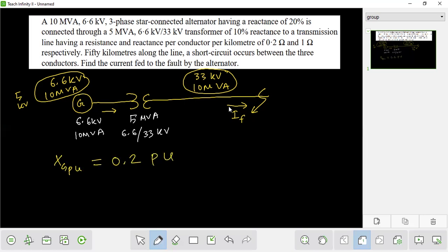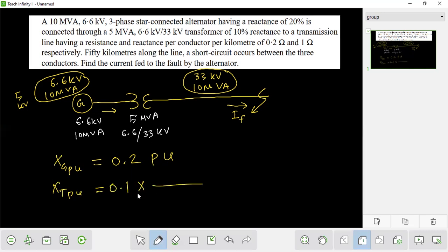So 0.2 per unit. For the transformer reactance conversion: 10% is 0.1. The formula is: X_new = X_old × (new kVA / old kVA) × (old base voltage / new base voltage)². New MVA is 10, old MVA is 5.